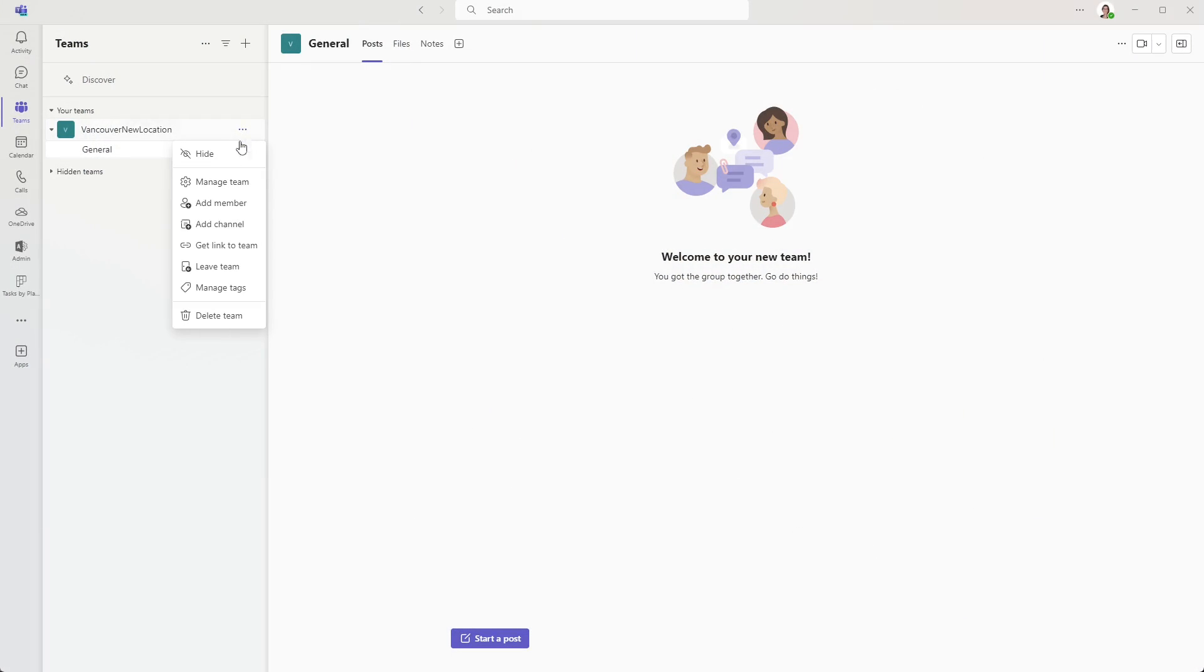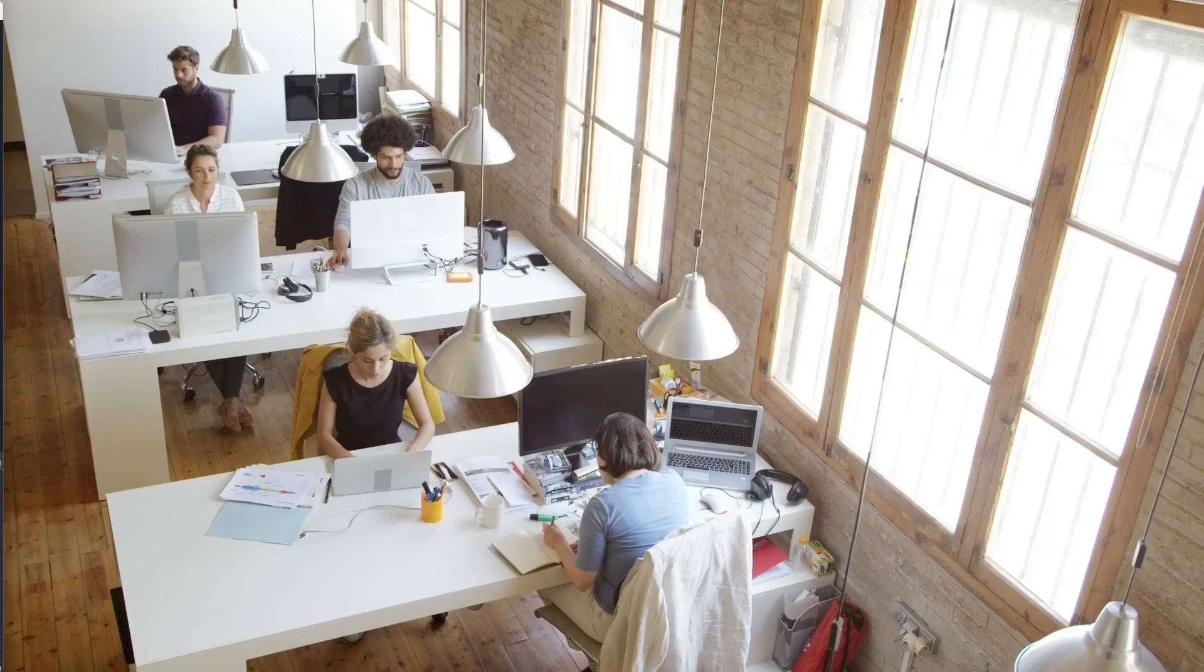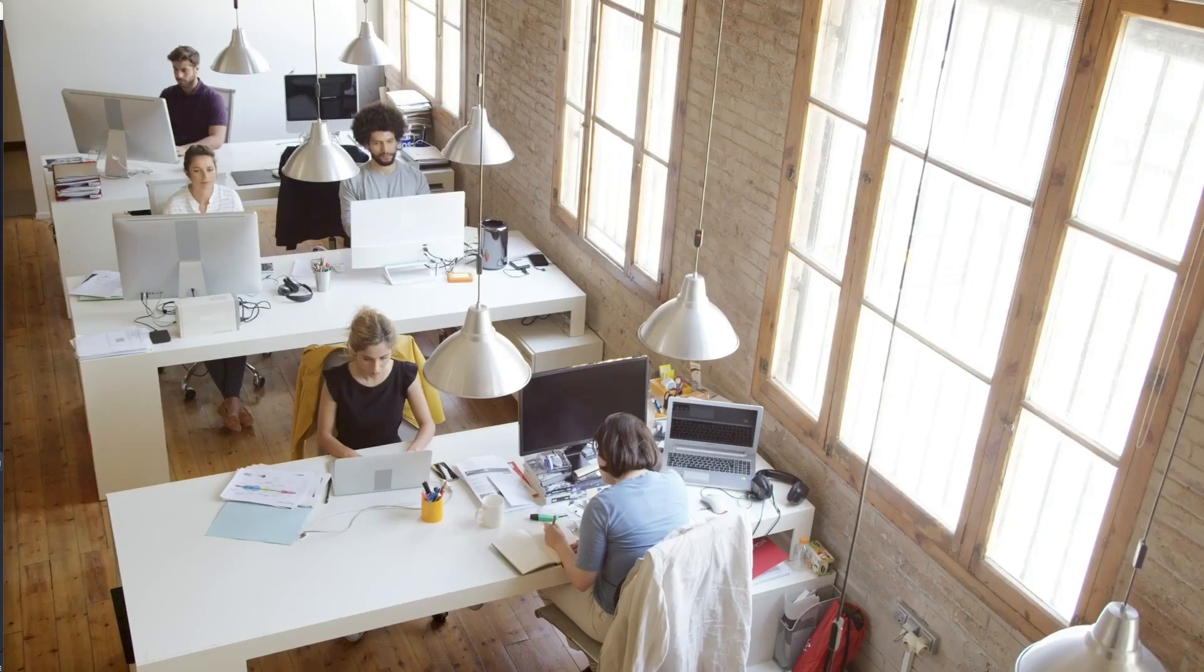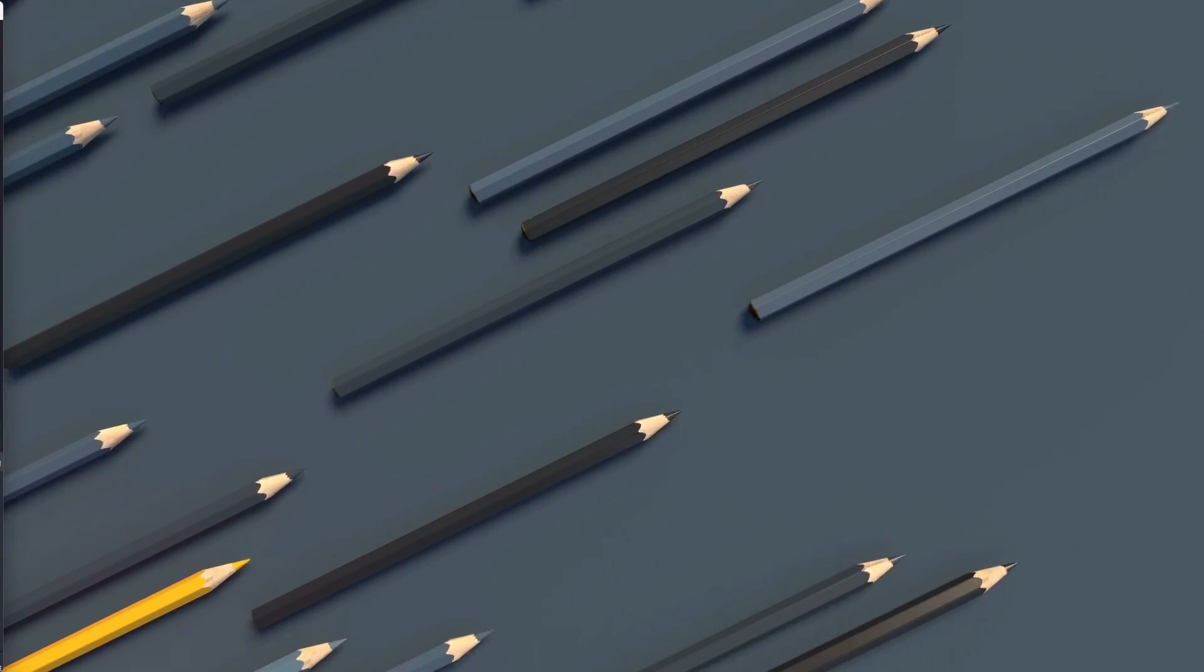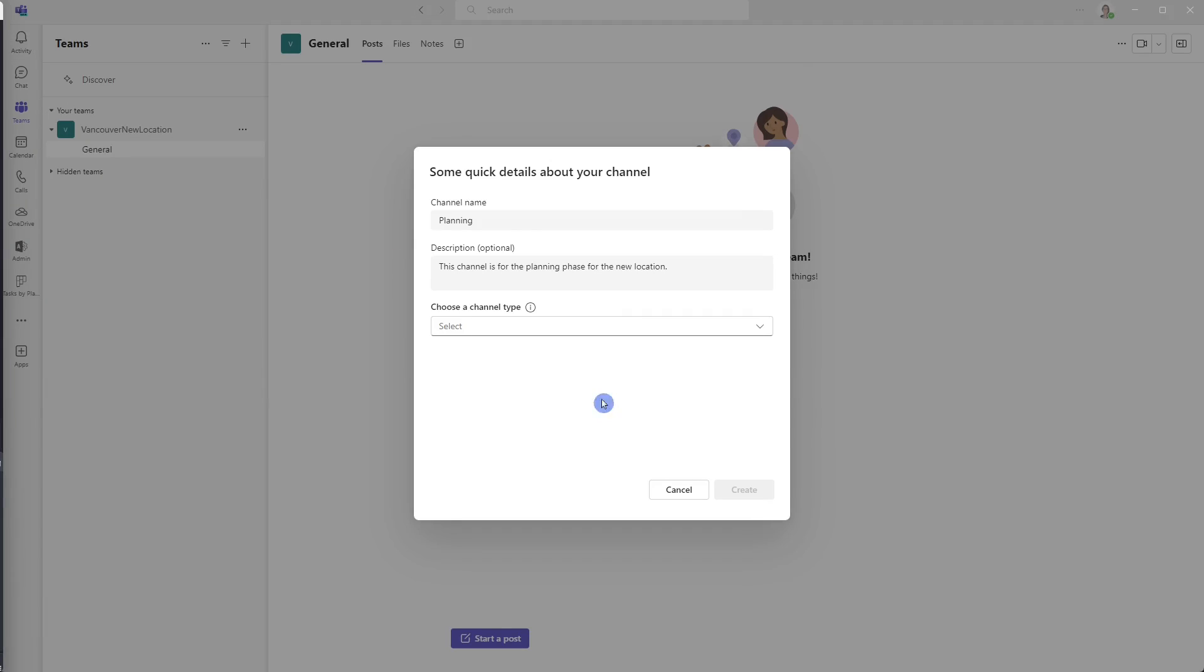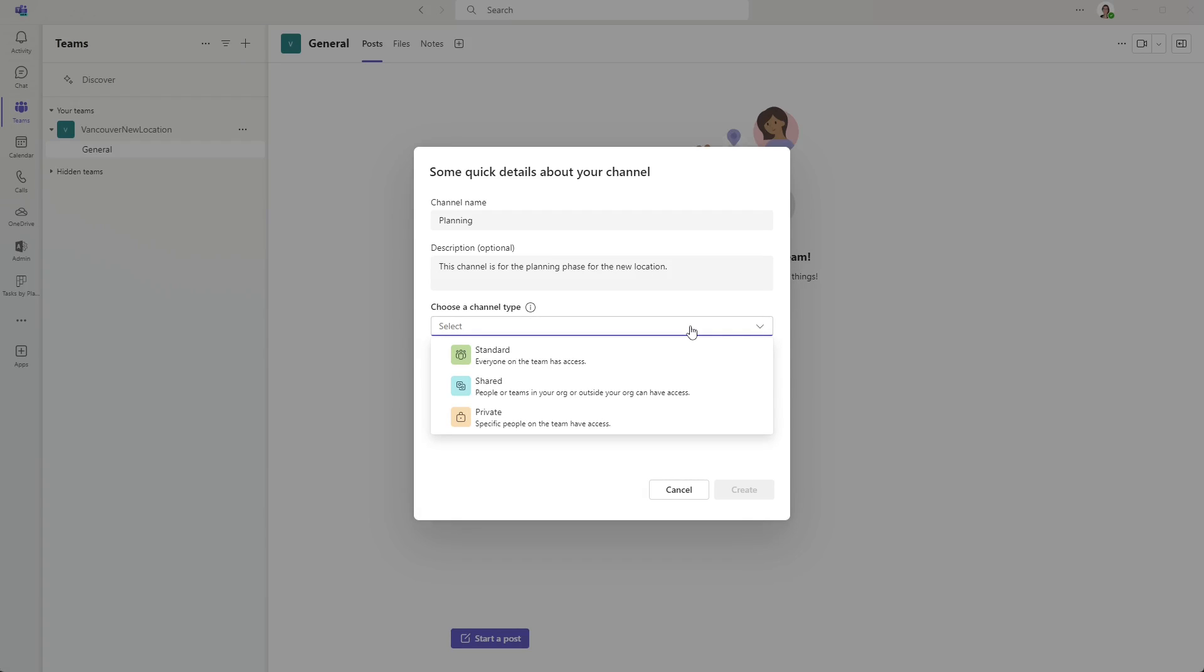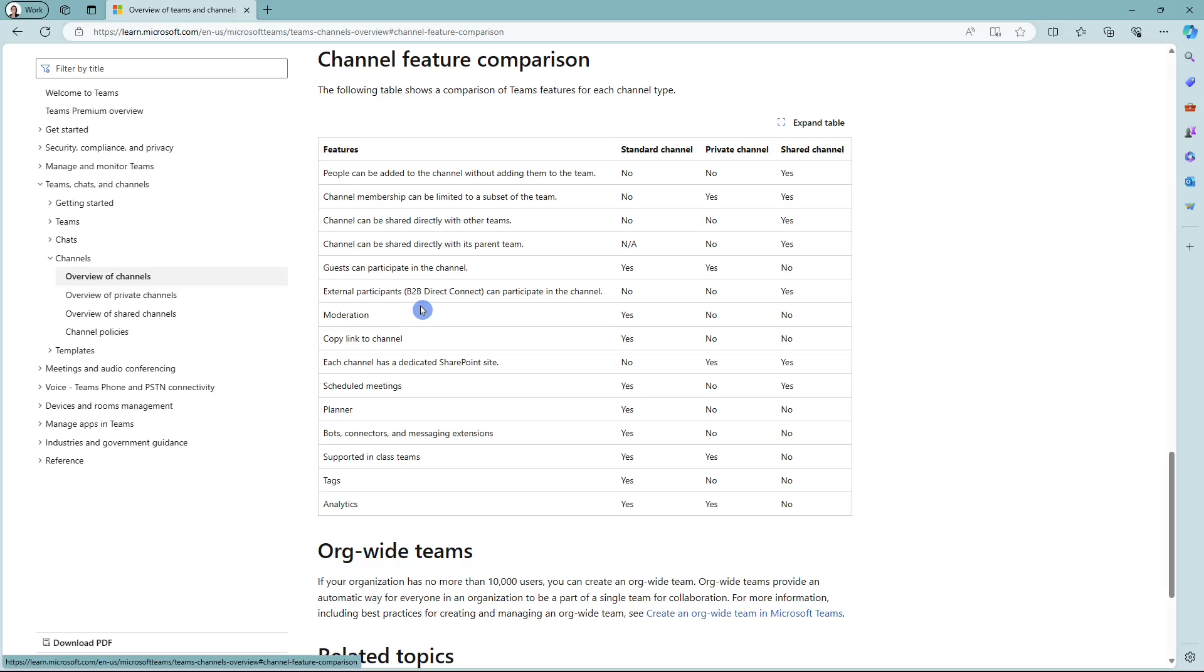Now we are going to add some channels to provide a little bit more structure. We can think of channels as sub areas of a project, so that could be departments or different stages of a project. Let's call our first channel planning, and we can also give it a brief description. So this channel will be for the planning phase of the new location. The next area here is the channel type. And this is very important because it defines the access rights for the channel. And it can also not be changed once defined. I would strongly recommend checking out this link that Microsoft has conveniently included there. And there's this easy channel feature comparison, where you can see the differences between the channels.